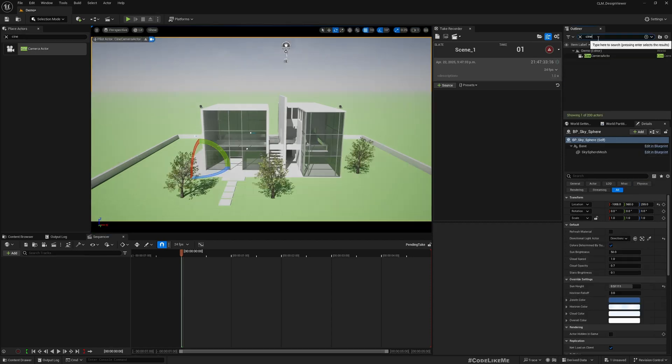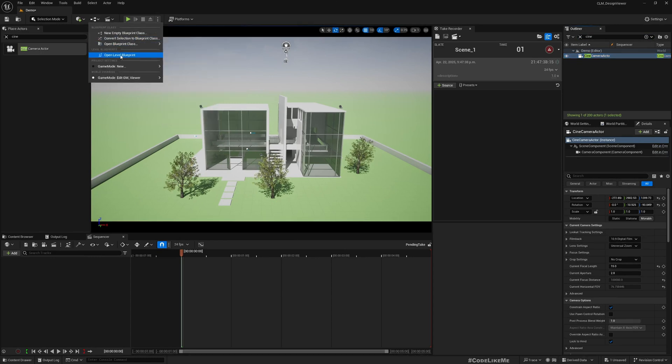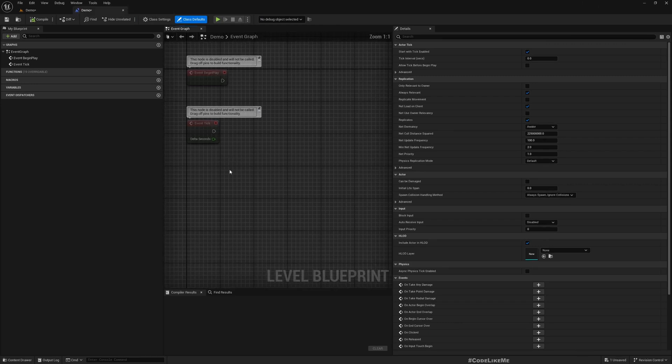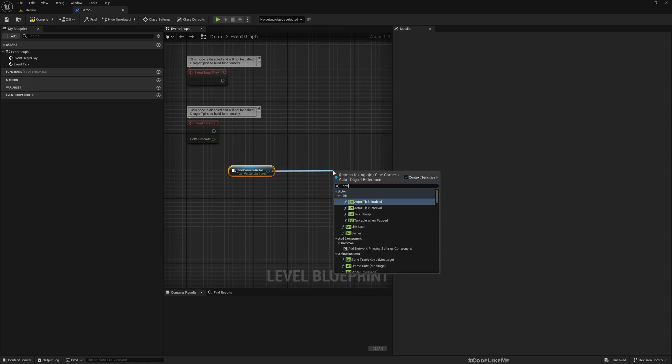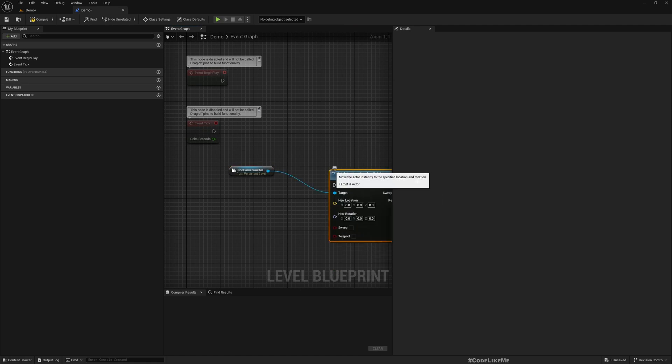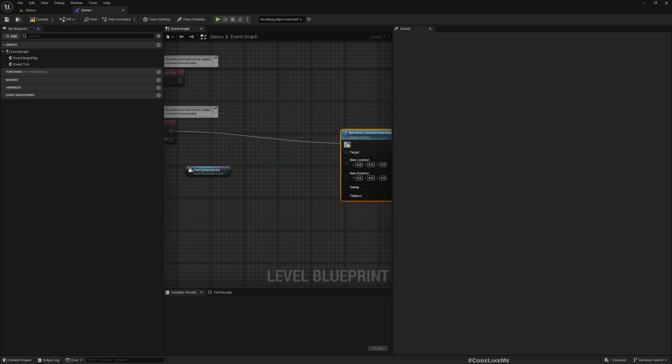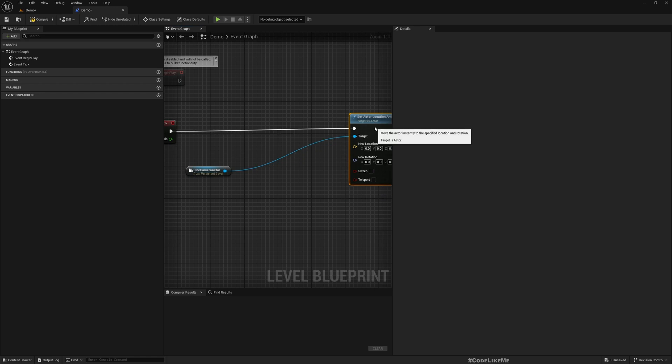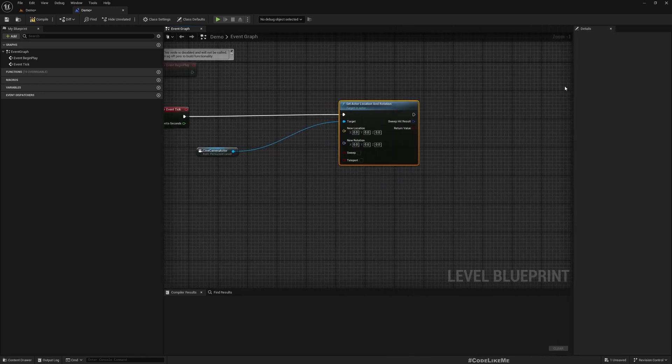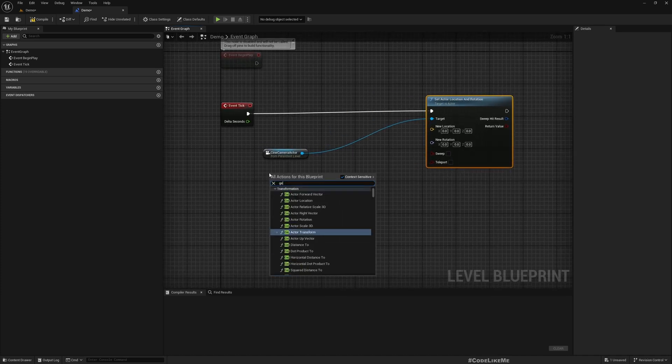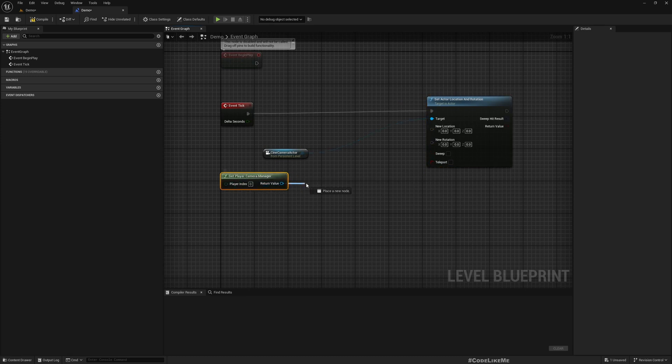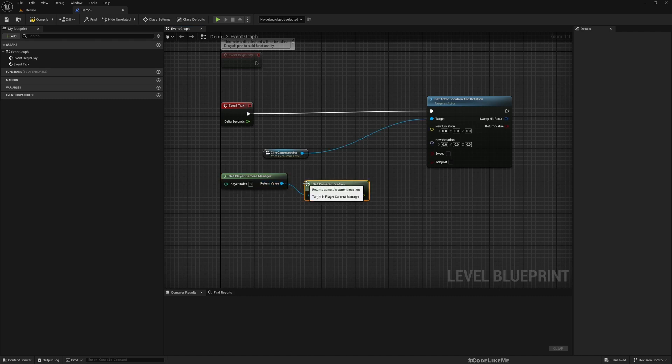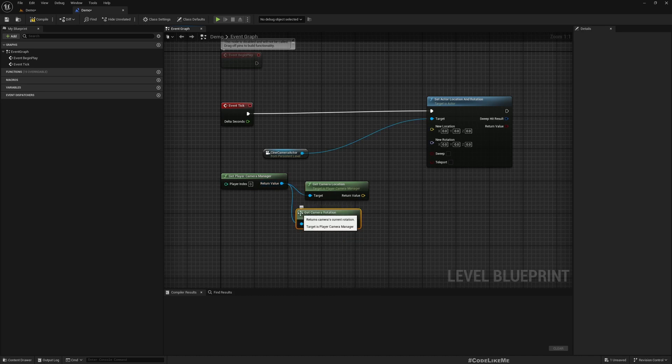Now, this is the Cine Camera Actor, so I'll go to the level blueprint. In the tick, I can get a reference to the Cine Camera Actor and set location and rotation. The reason I do this is so that I can use the exact location and rotation of the current player camera into this cine camera. Get Player Camera Manager, location, and just plug it here.